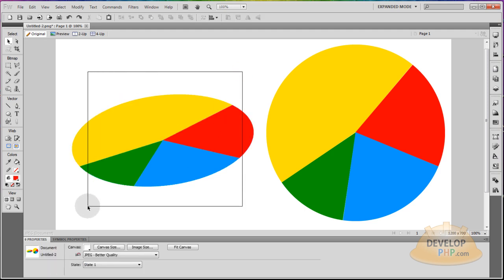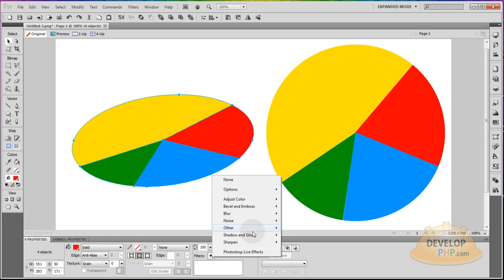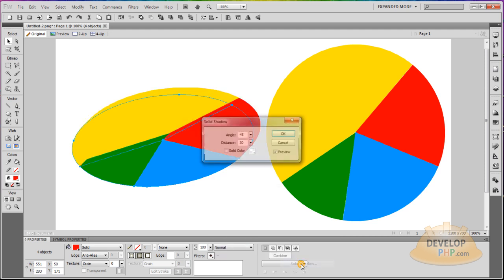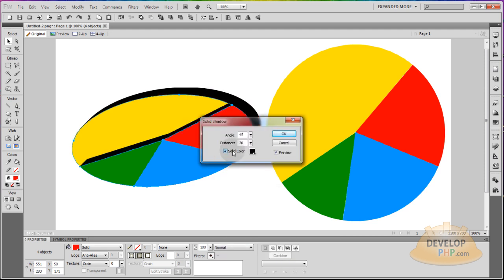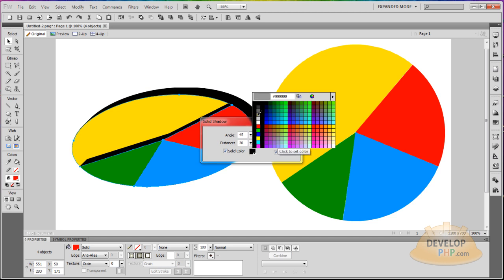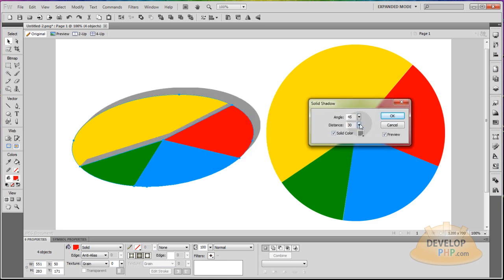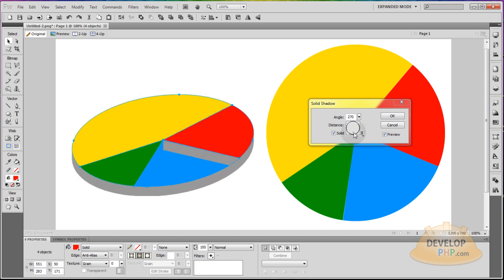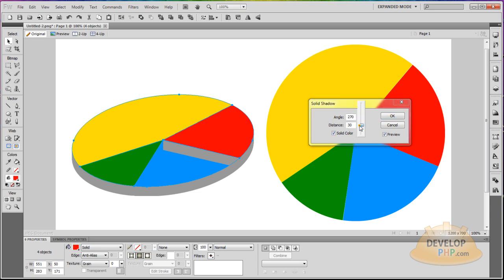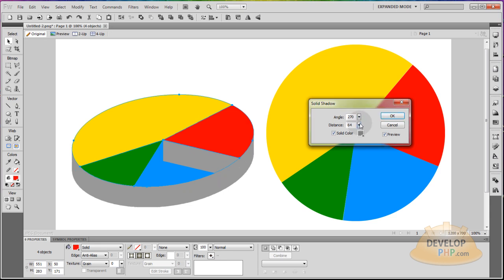Make sure those four items are highlighted and go to Filters, Shadow and Glow, Solid Shadow. Make it a solid color — just make it gray at first. Now change the angle and distance. Put the angle to where it's going down — around 270 is straight down, 90 is straight up, but you can choose any angle you want. Increase the distance a little bit so you have nice thick pie wedges. Then press OK.